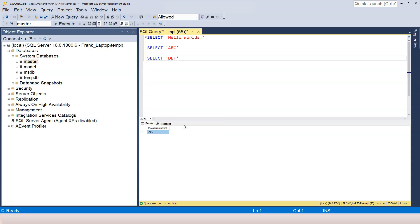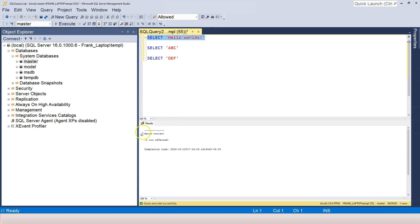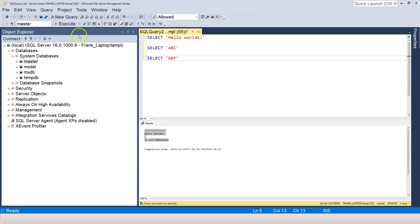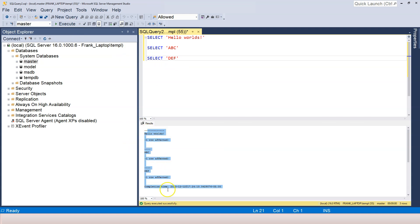If we change to Results to Text and then run again, let's select this one and run it. Now you can see that the result is in text format. What if I execute all of them? You can see there are three different sections, all of them in text.